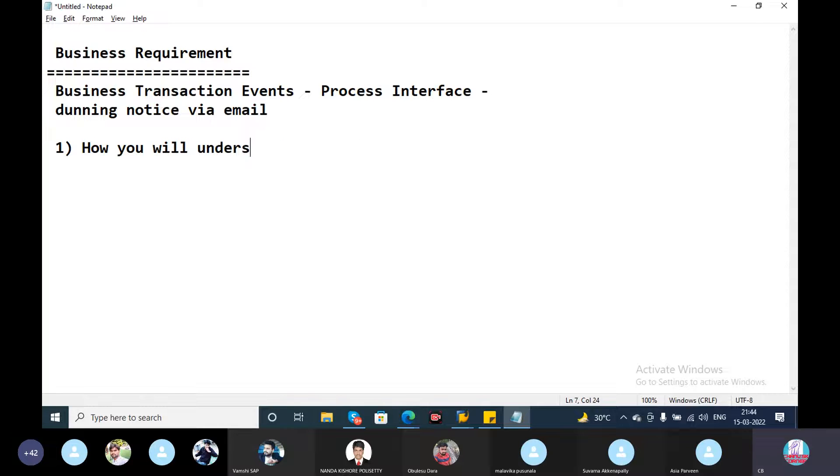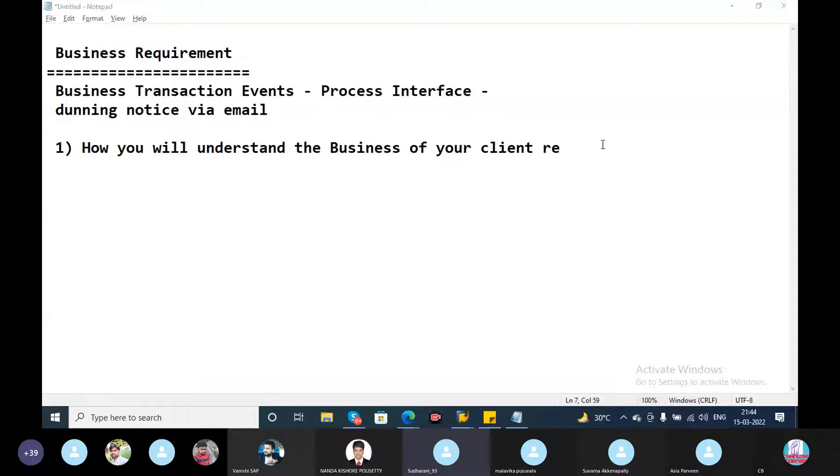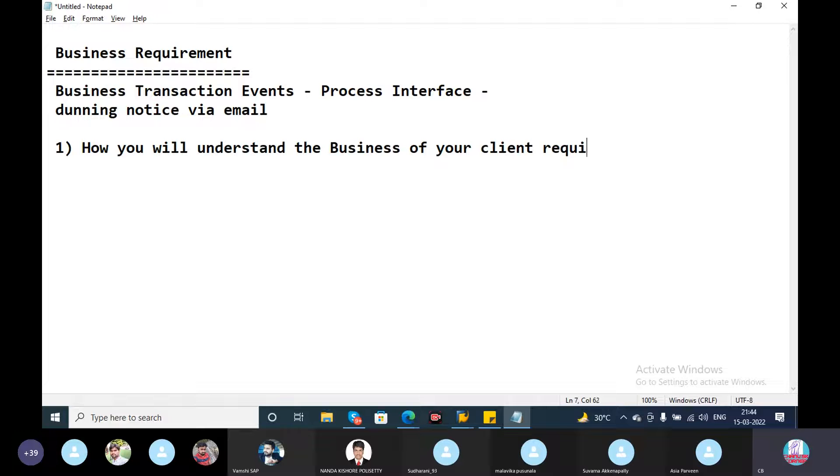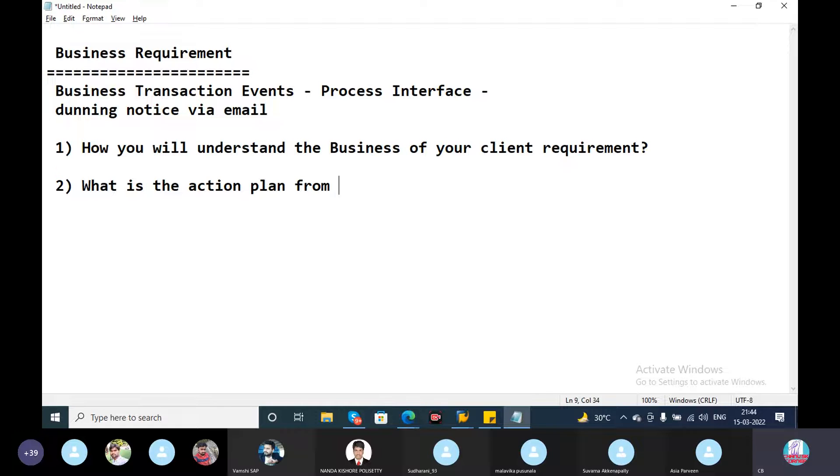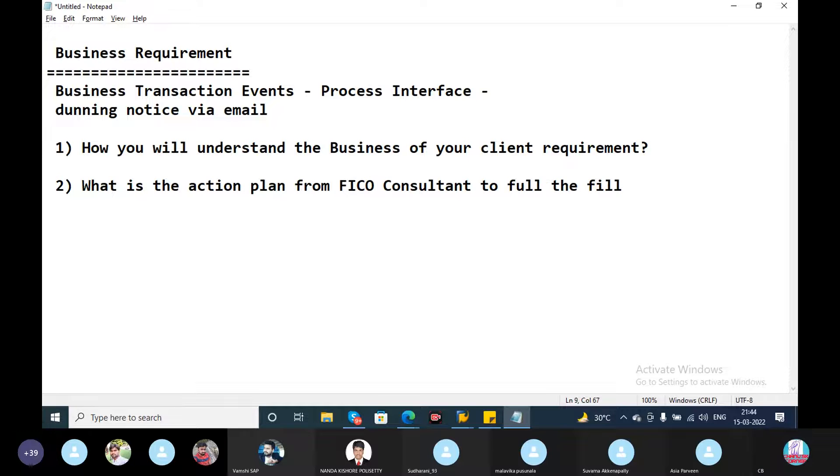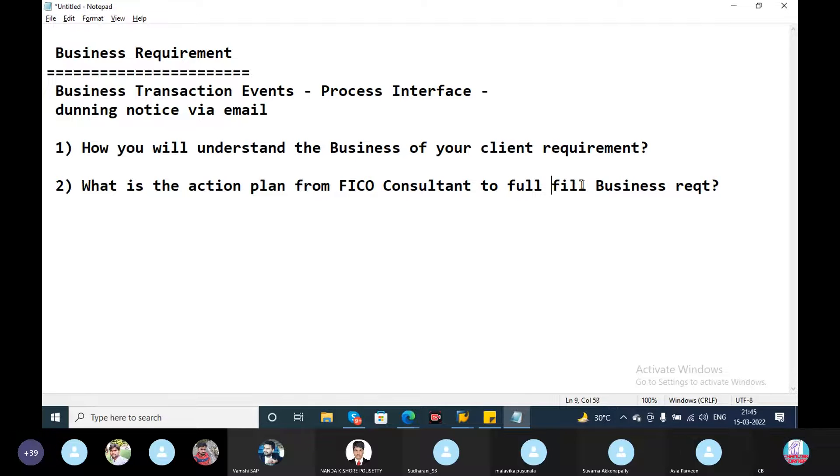Now you will understand the business process. What is the action from FICO consultant to fulfill the business requirement?